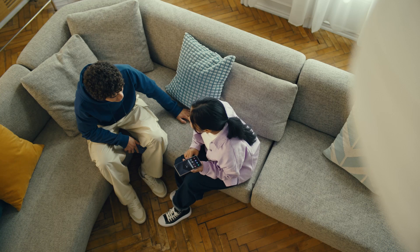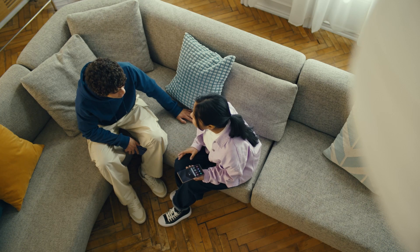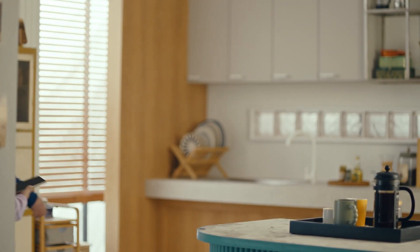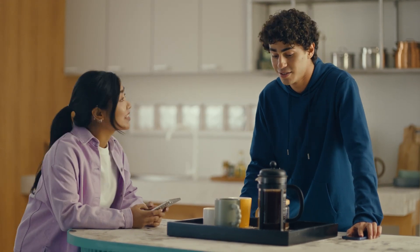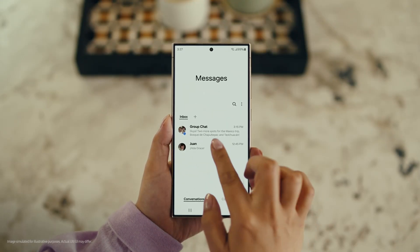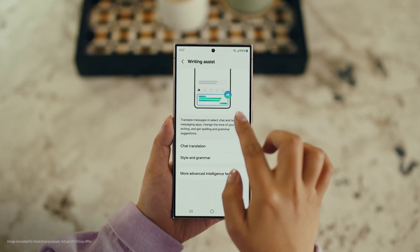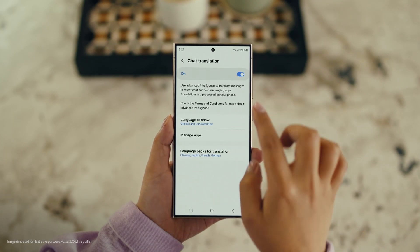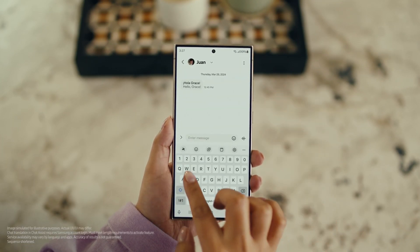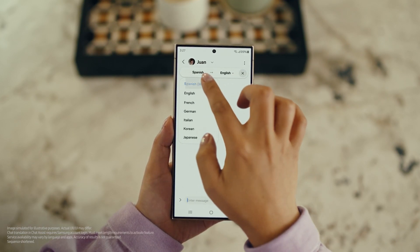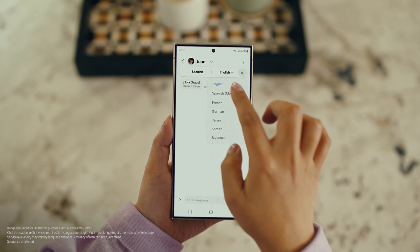There is one more communication feature I want to show you, and it's going to make your texting so much easier. It's called Chat Assist. Just like Live Translate, Chat Assist can translate your messages on the spot in 13 different languages. Wait, you mean if I text you in Spanish, you can read it in English? Exactly. But first, let's get our settings right. Open up a message, select Settings, and tap Writing Assist. Then select Chat Translation and switch it on. Tap the Galaxy AI icon, then tap Chat Translation to pick your languages — choose theirs, choose yours, and start chatting.